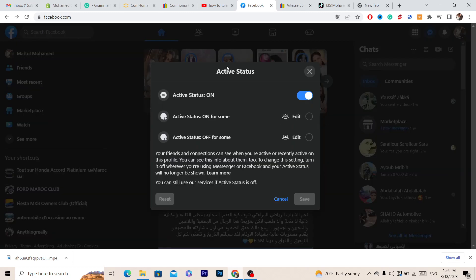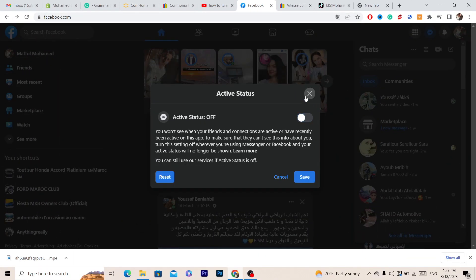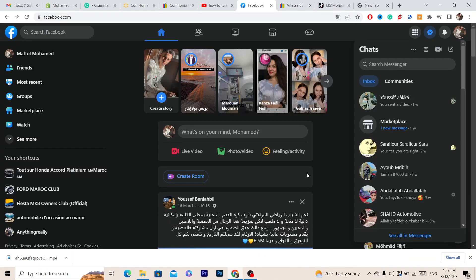After that you want to turn it off, and then you want to click on save.